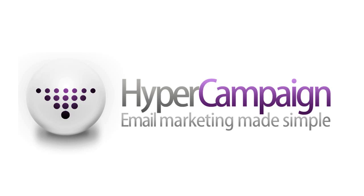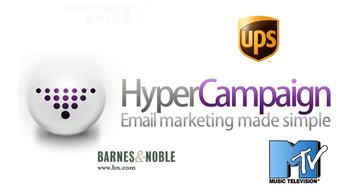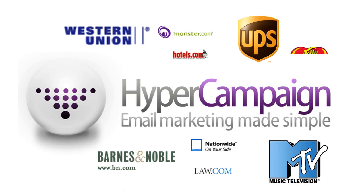HyperCampaign is a robust tool for creating and managing email marketing campaigns. With companies like Barnes & Noble, UPS, MTV, and Western Union using this platform, it's no wonder this has all you'd want and expect in an email marketing service.